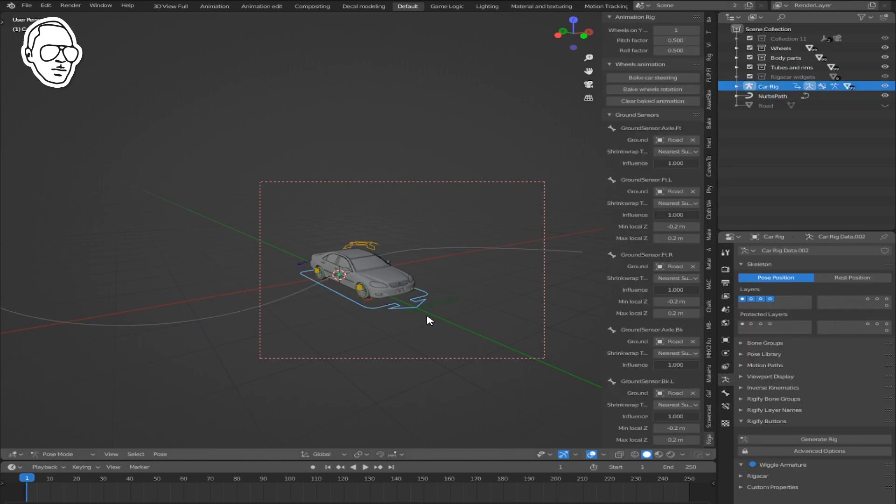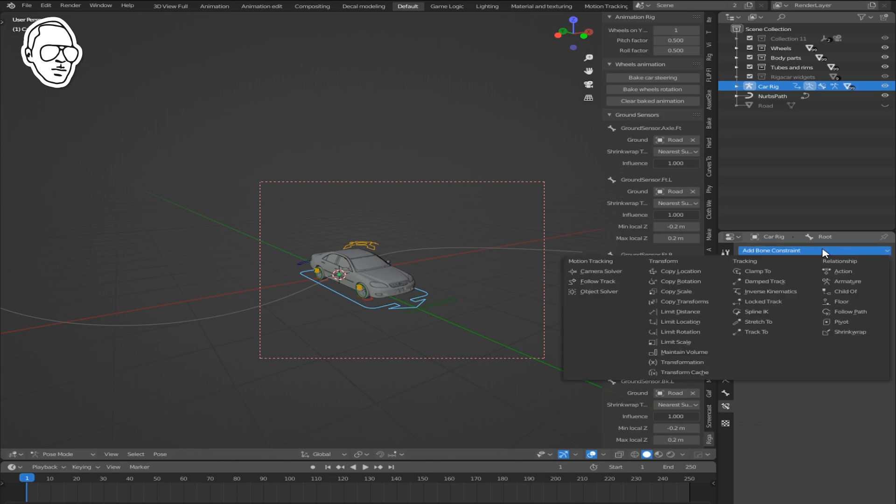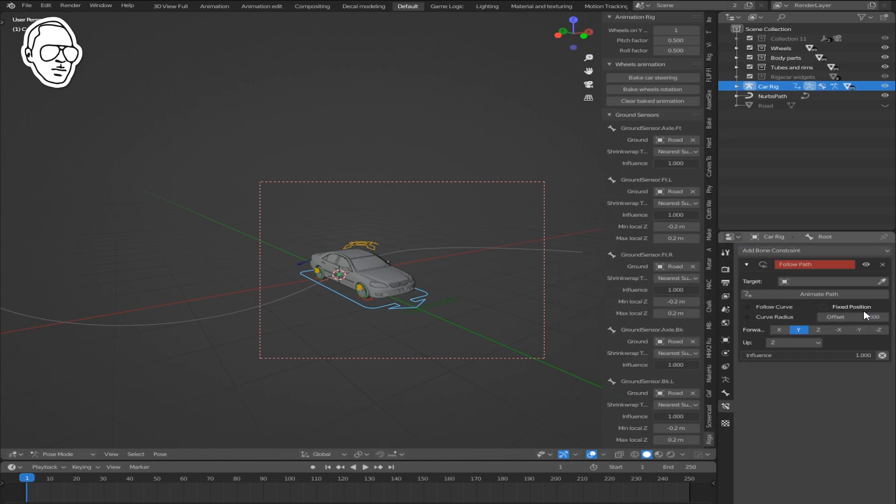Select your car in pose mode, go to the bone constraint menu, and add the Follow Path constraint.